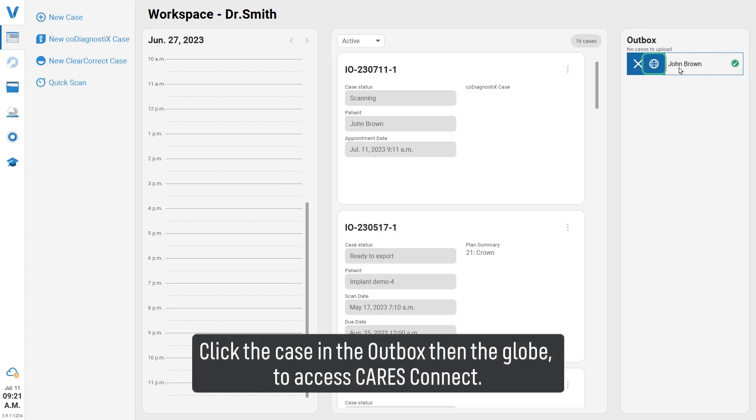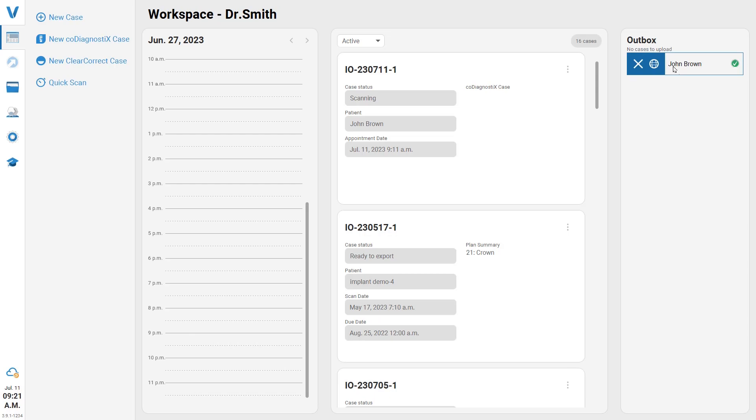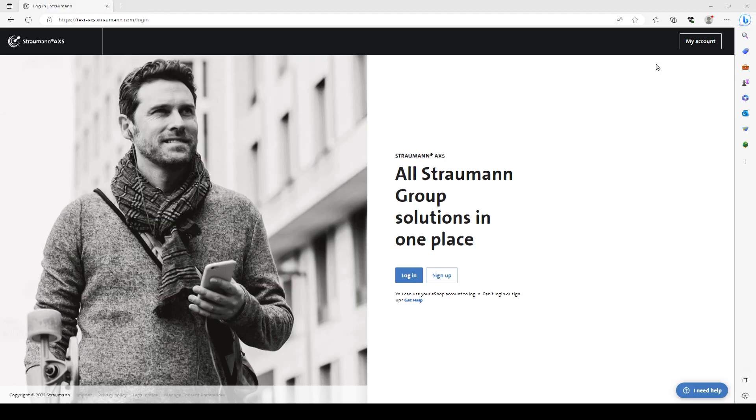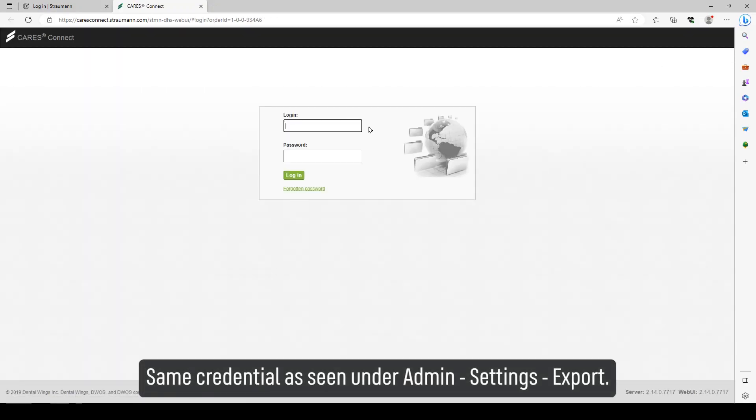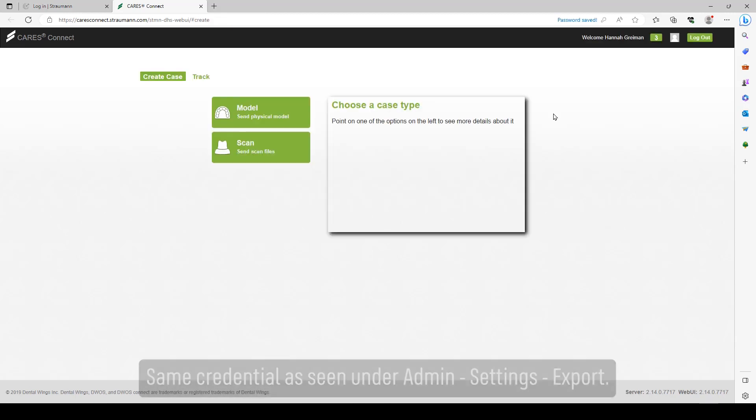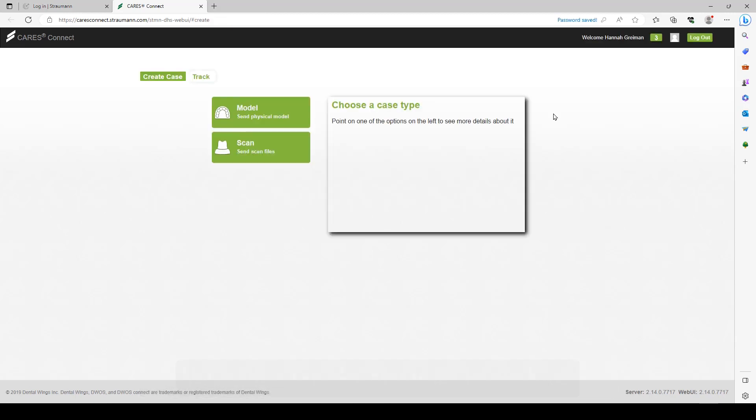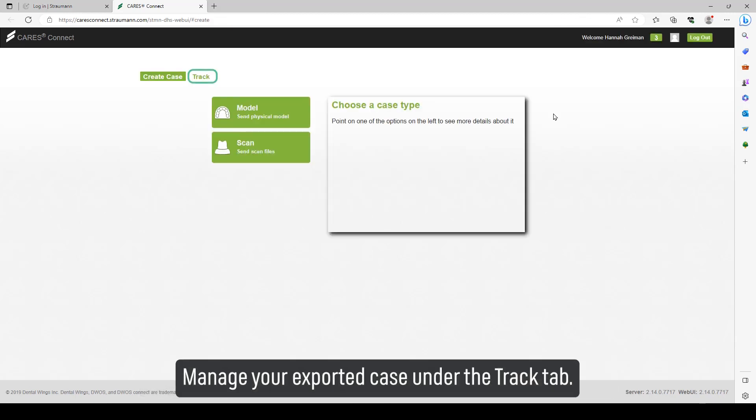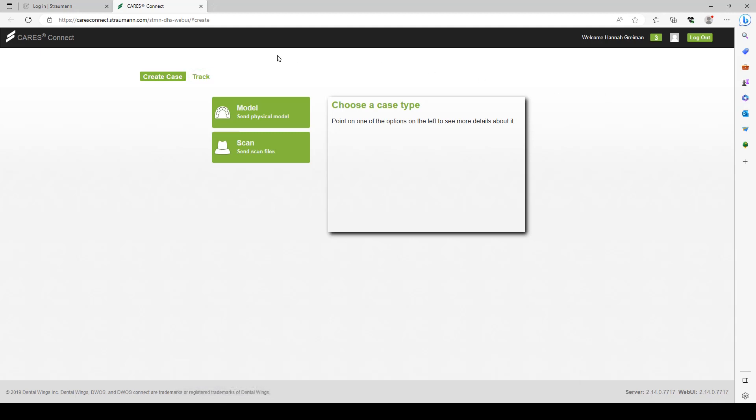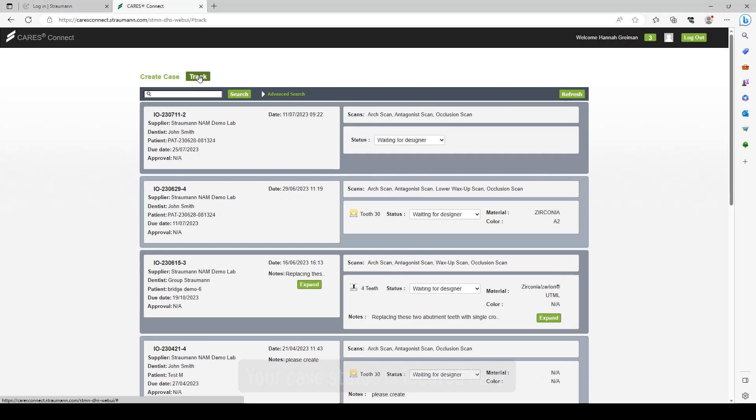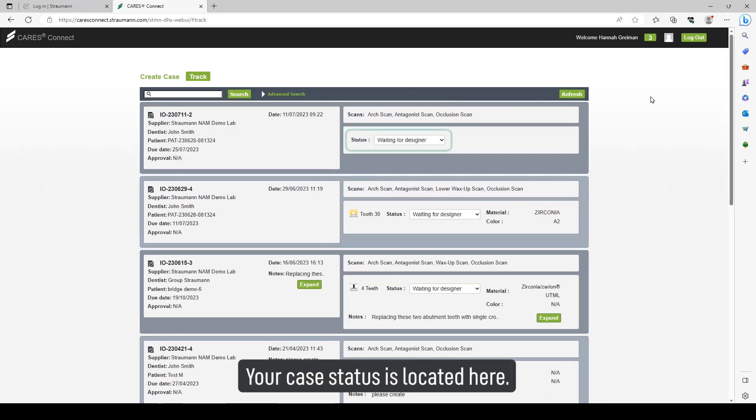Click the case in the outbox, then the globe to access cares connect. Use the same credentials as seen under admin settings export. Manage your exported case under the track tab. Your case status is located here.